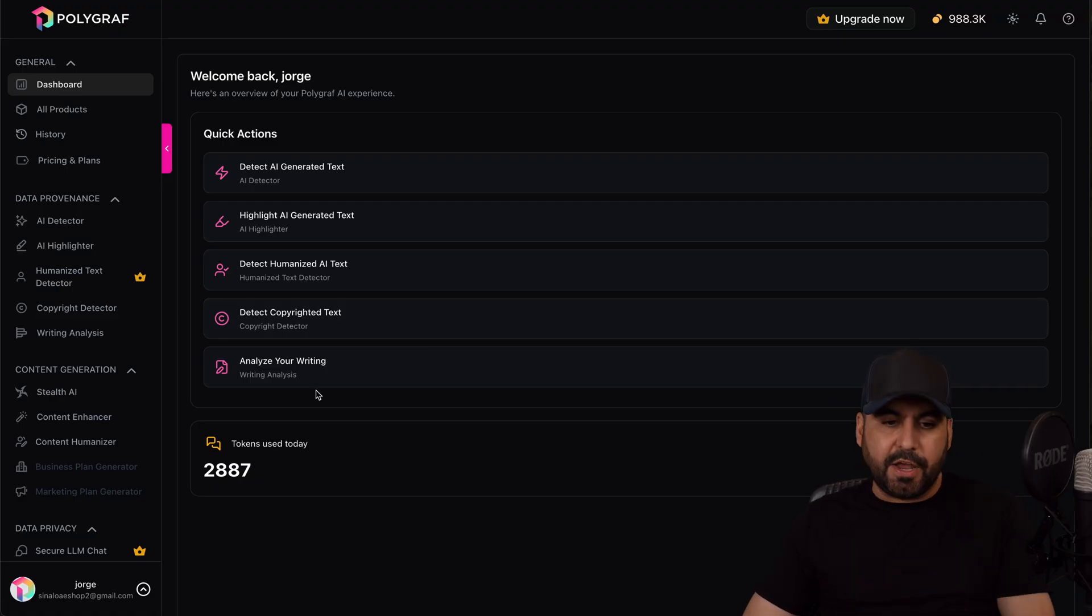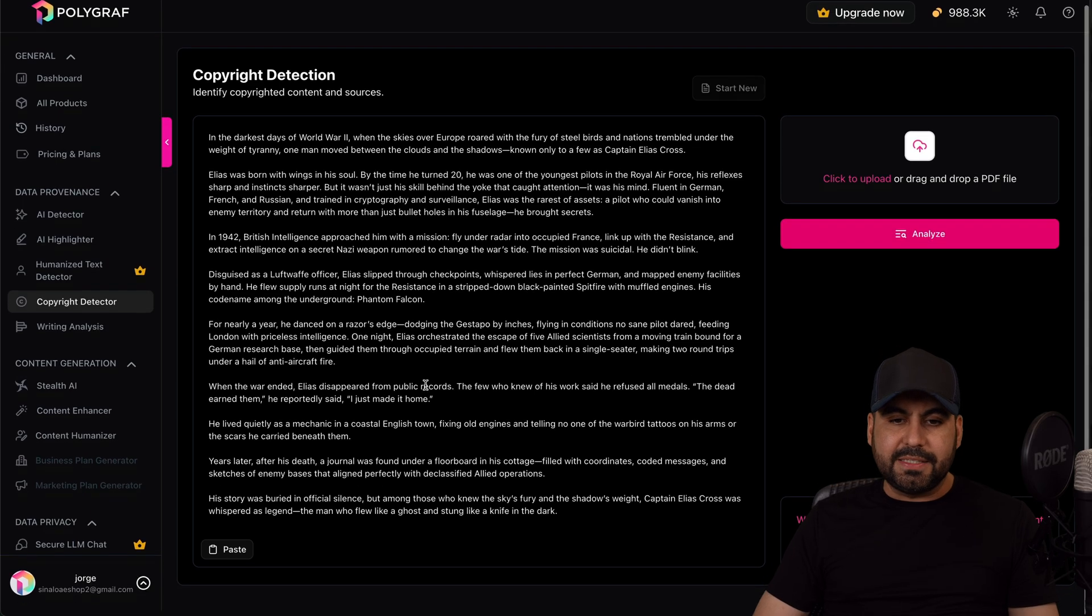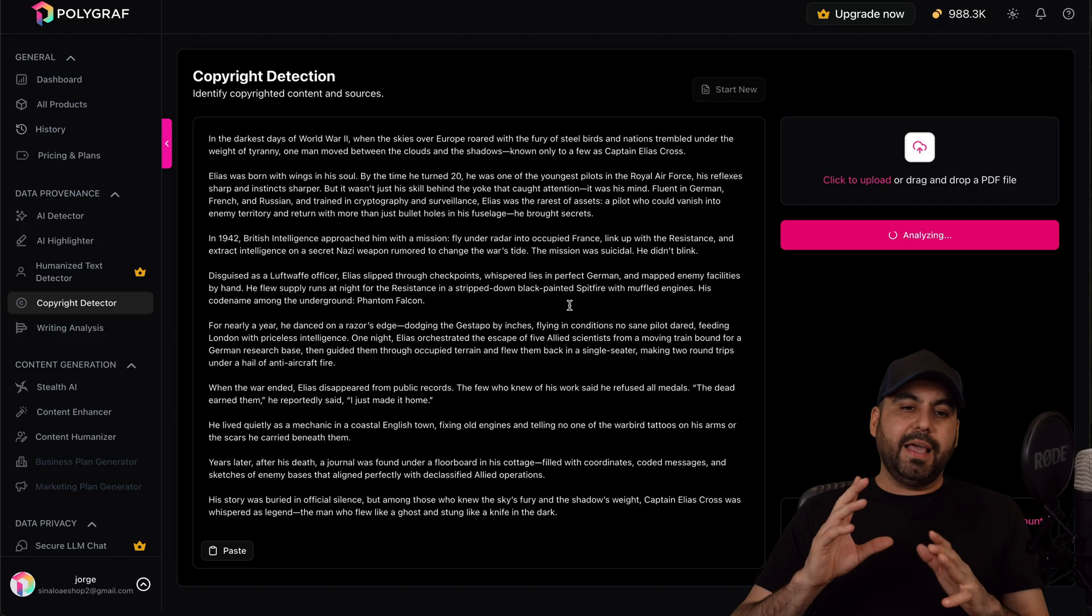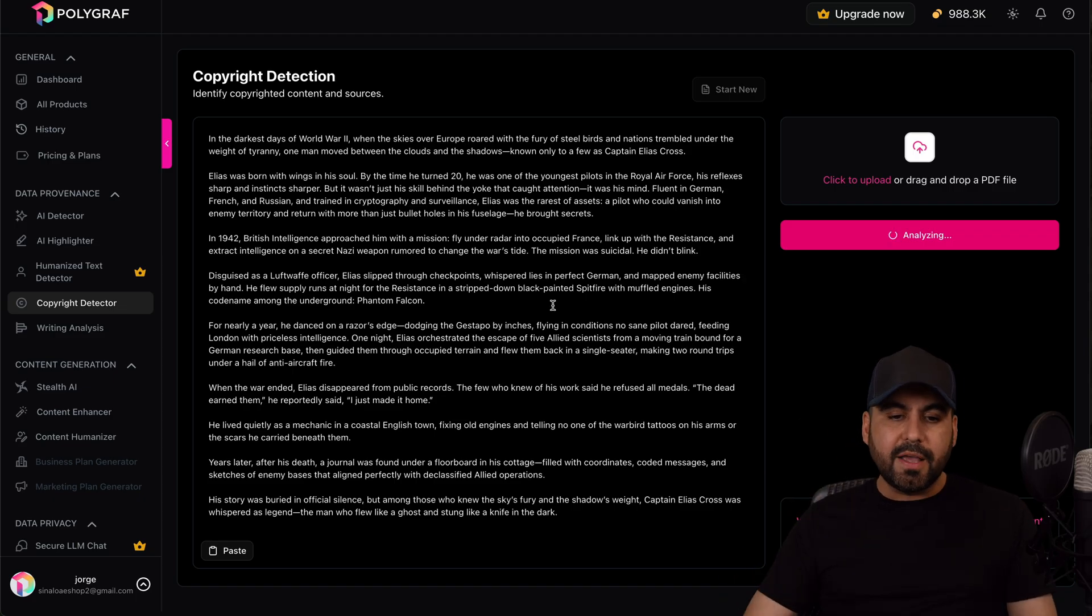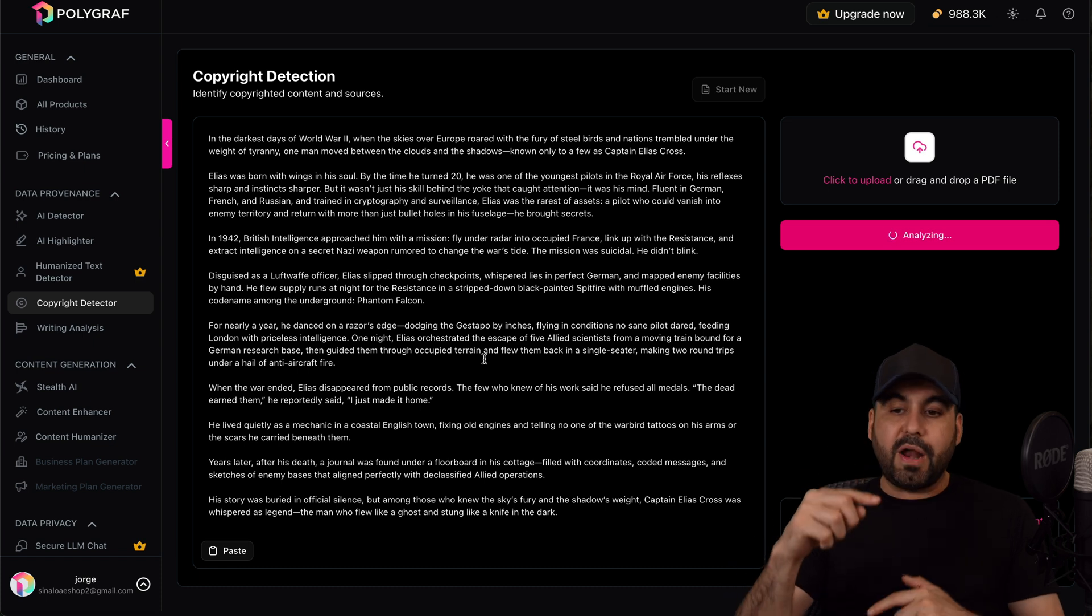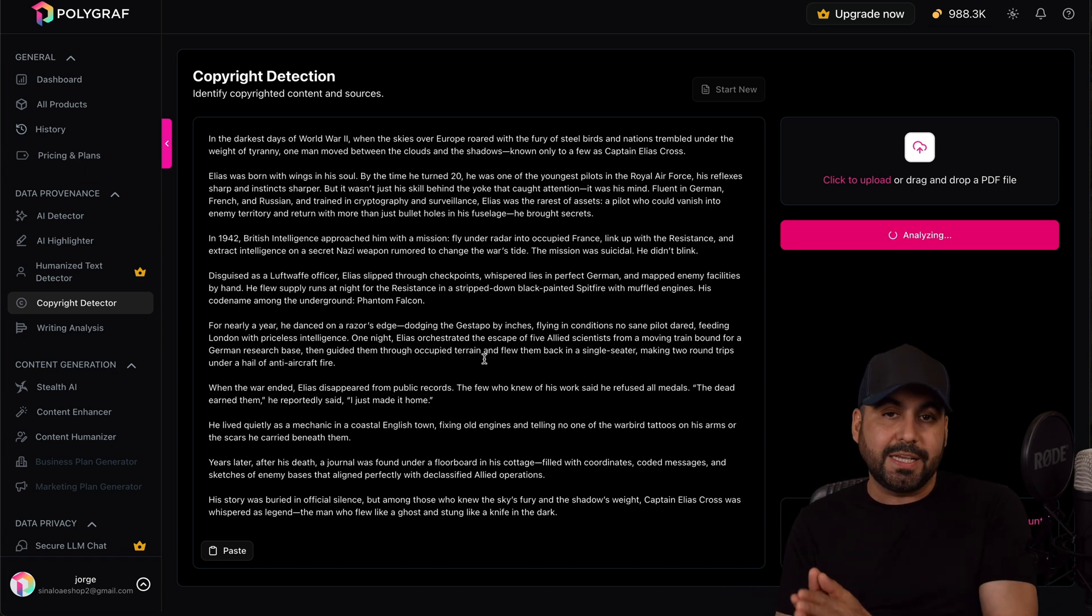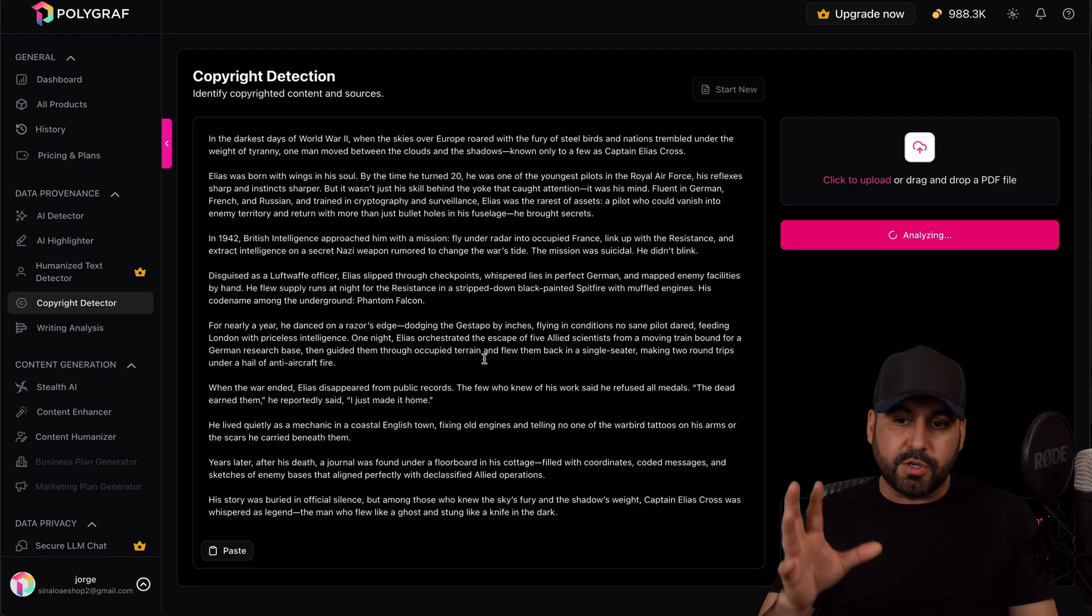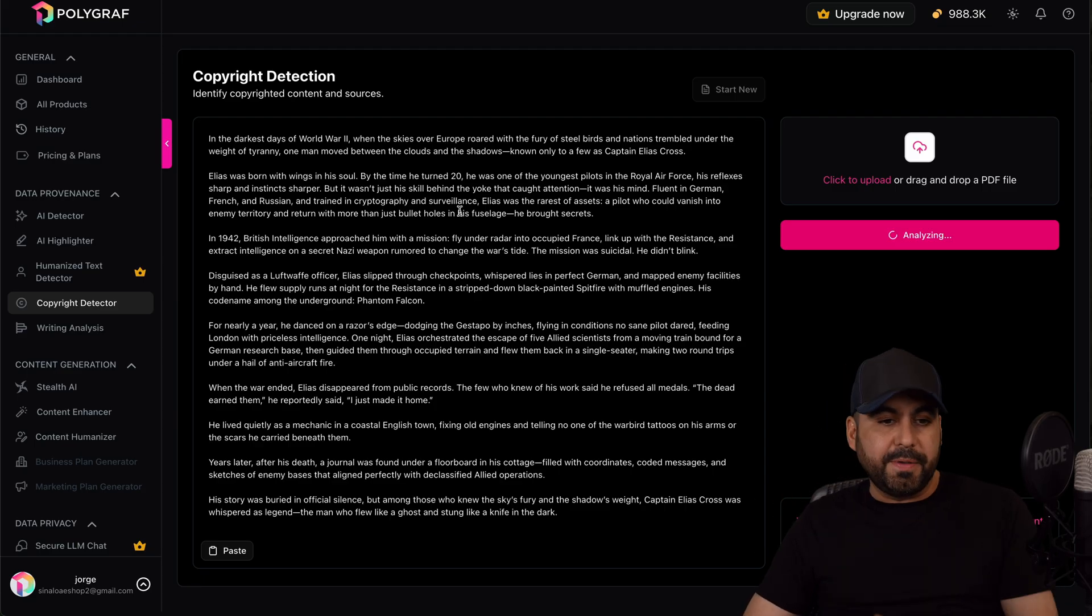There's also the detect copyrighted text, so I can go ahead and analyze this text that I've just grabbed. Let's go ahead and analyze it right now and it's going to analyze if someone else has something similar posted, even if there are phrases or the whole paragraph or something like that. It's going to let me know if there are certain parts of this that was detected and the source where it was found. So it's a pretty cool feature. In this case, I'm not going to wait for this to be done because it does take some time.